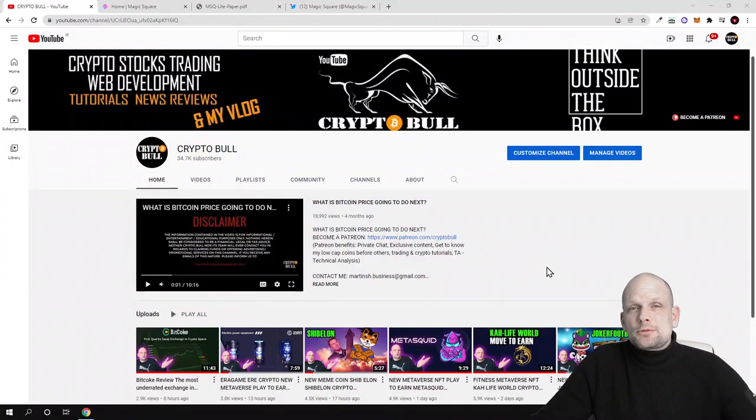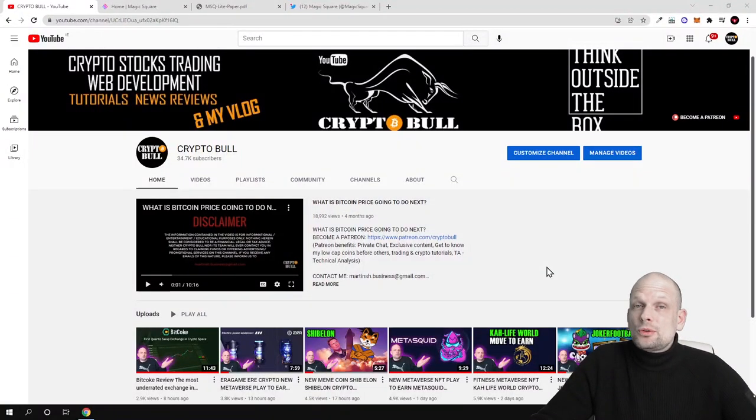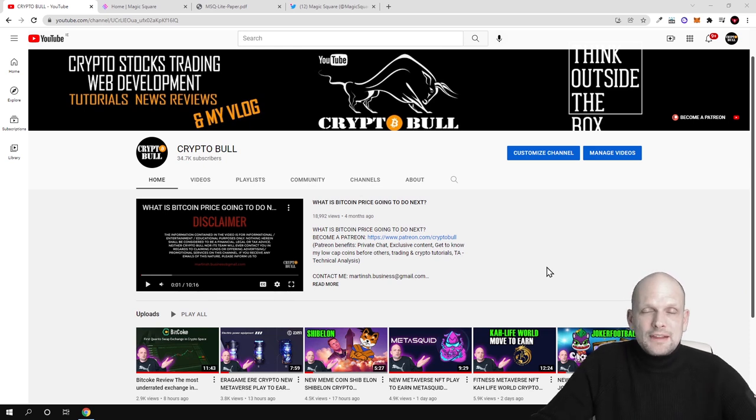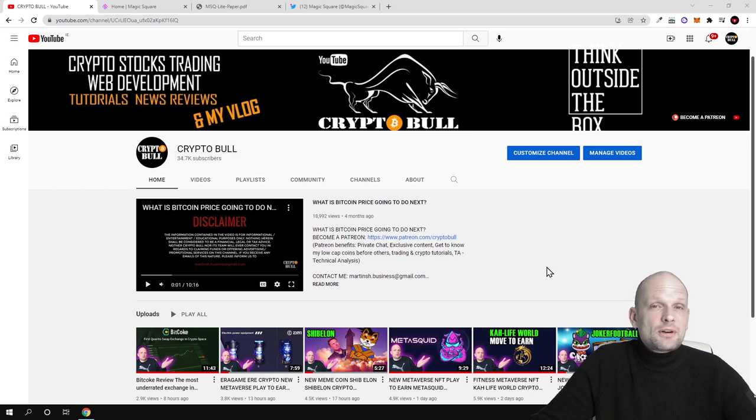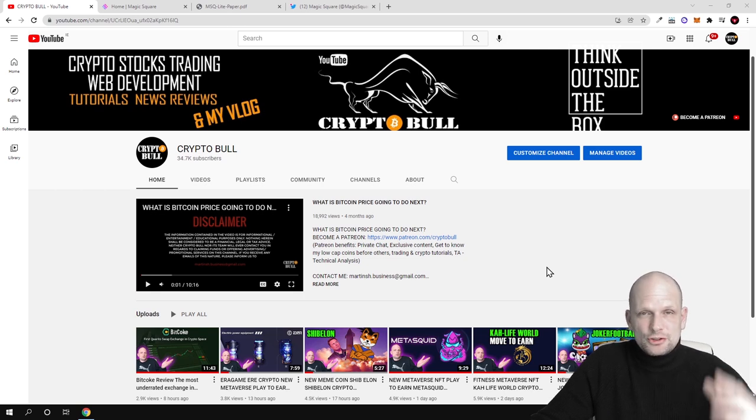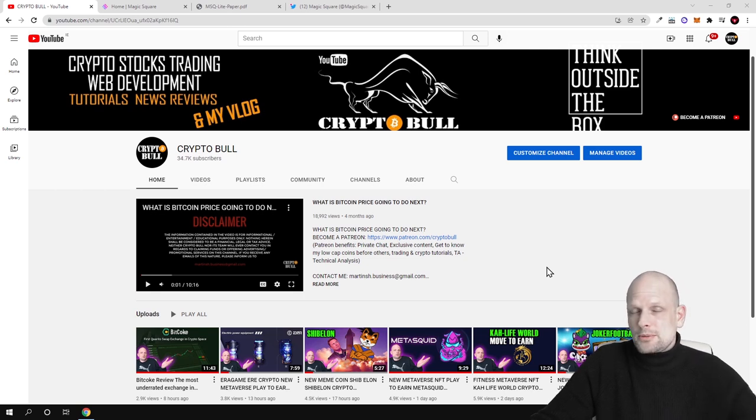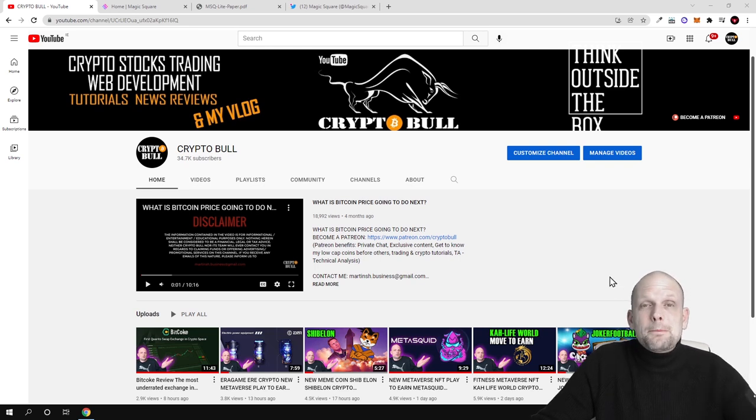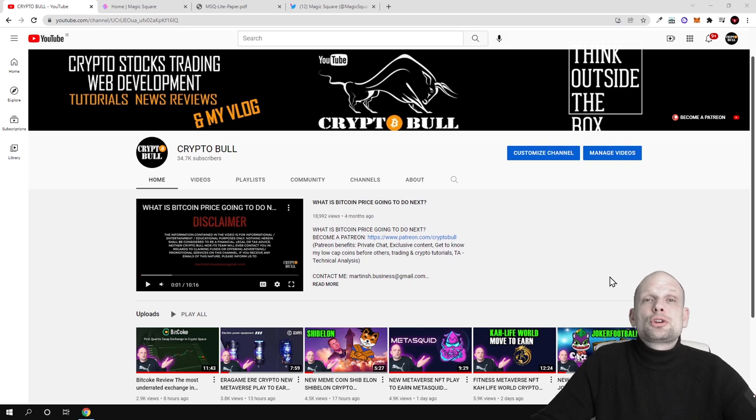Hello guys and welcome to CryptoBull. In this video I'm bringing you a very interesting project which is building a dApp store for different blockchain dApps or apps you can call them. These are apps which you can find on Google Play Store, but this will be a dApp store for blockchain based applications.